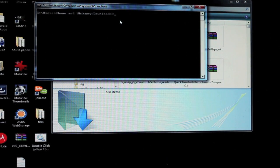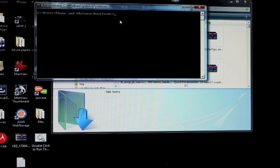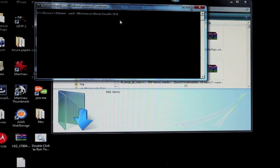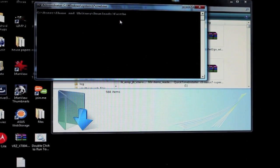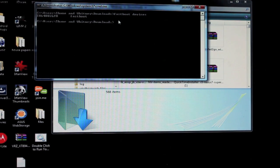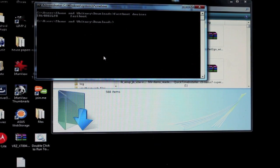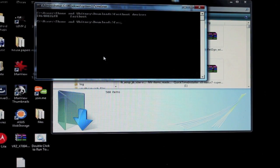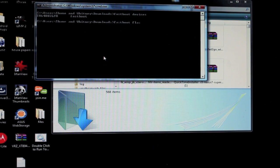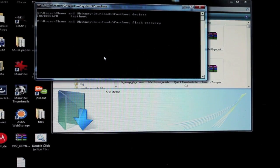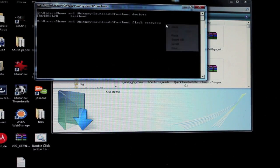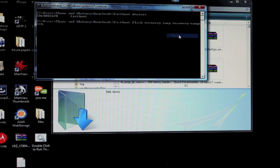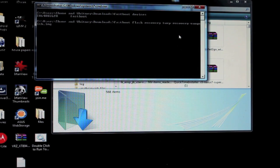To make sure that we're all connected we'll type fastboot devices. Your device should show up right there. Now we're going to type fastboot flash recovery and then we'll paste the name of the recovery. Make sure that you add .img and select enter.